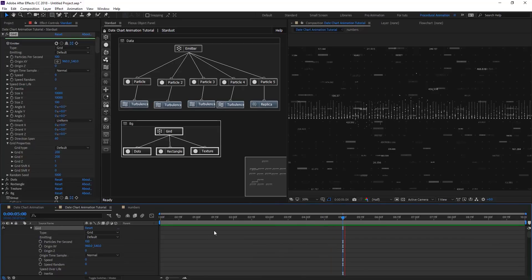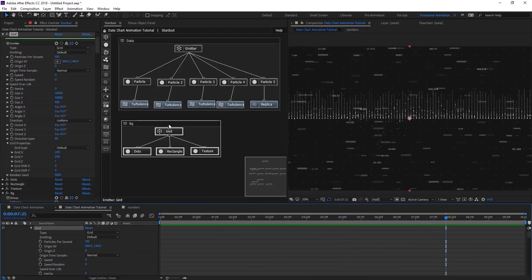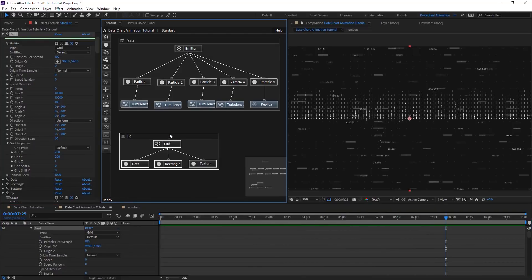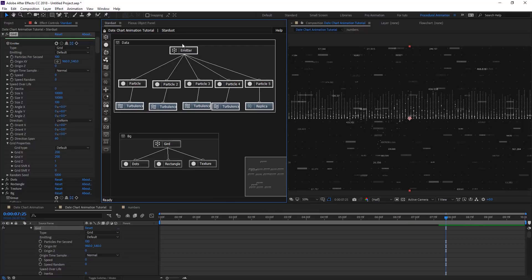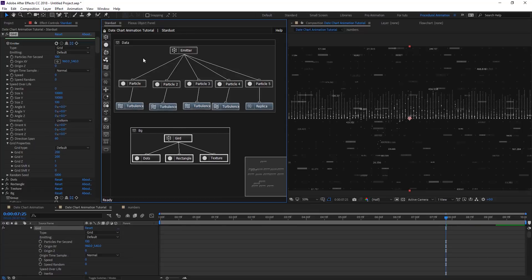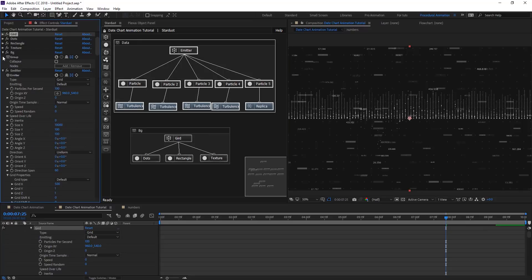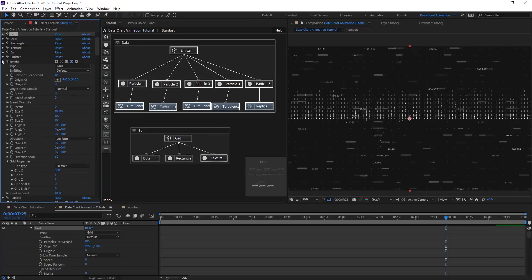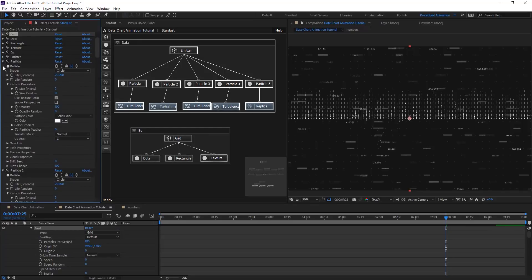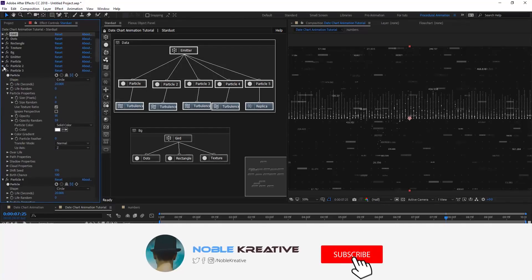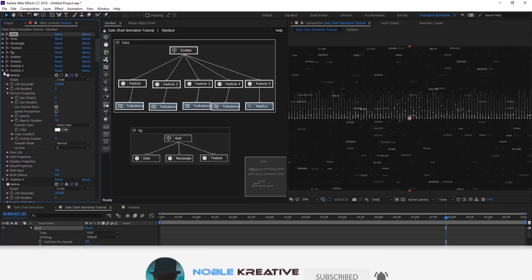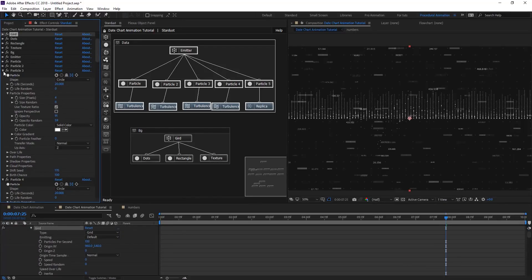And so this is the final preview. Actually we can make it more complicated if you want, just by adding more, duplicating the particle and turbulence, and add more complicated variation to the chart. So hope it was very useful, this tutorial for you. Please, if you like this tutorial, don't forget to like and subscribe for more Stardust videos coming soon.